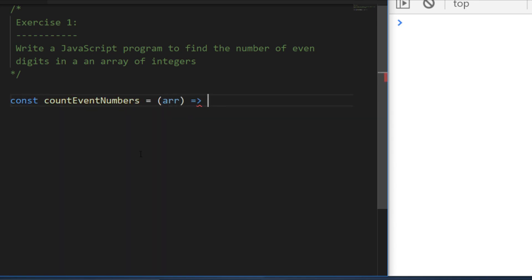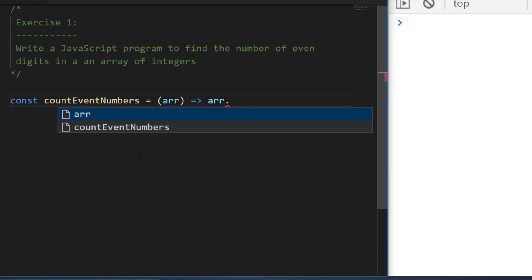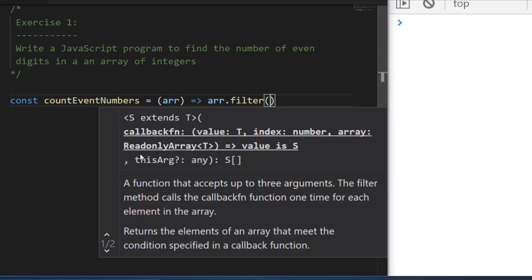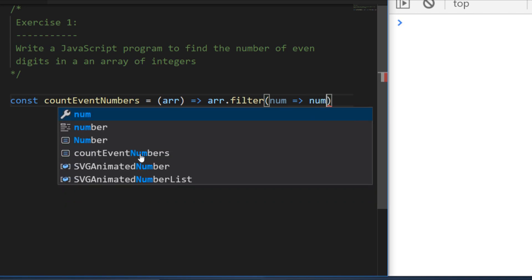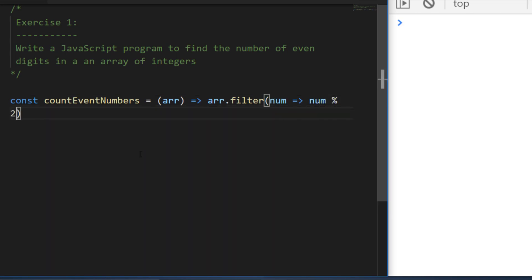I've created a basic arrow function which takes in our array of numbers. With the value that's passed in I can use filter, which takes a function to define the rule for removing unnecessary values from the array. Each value passed in is the number — we check if dividing it by two leaves no remainder, and to get the count of even numbers remaining we use length.